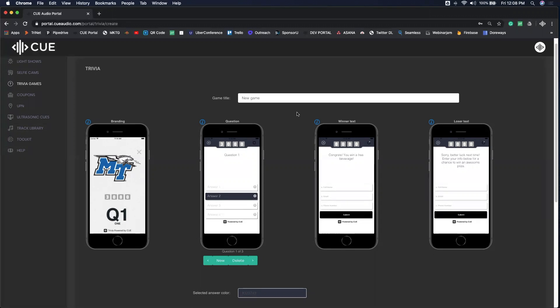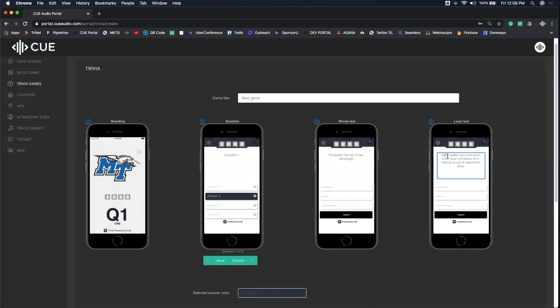Next, you're going to set up your winner text and your loser text. What do you want your winner or winners to see after they won the game? You can type that in right here. Your loser text gets typed in right here.